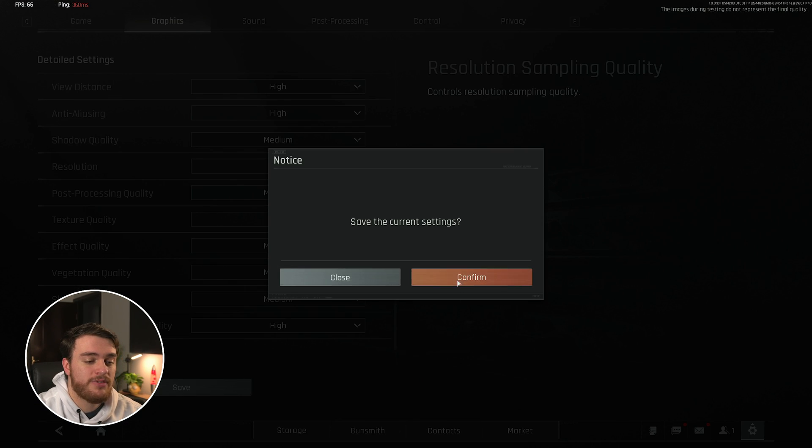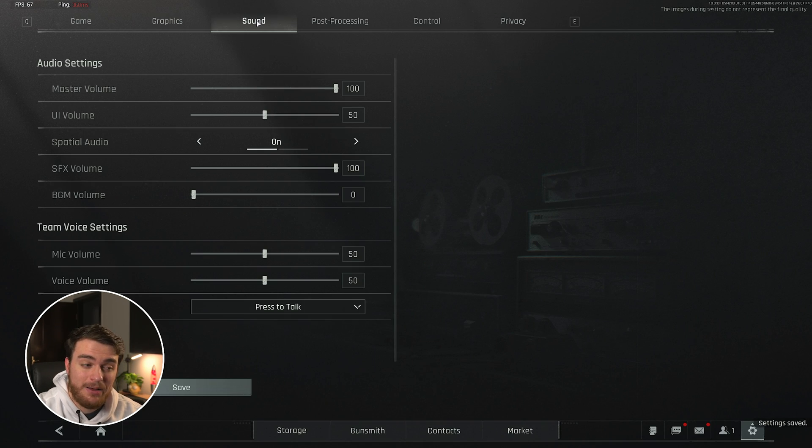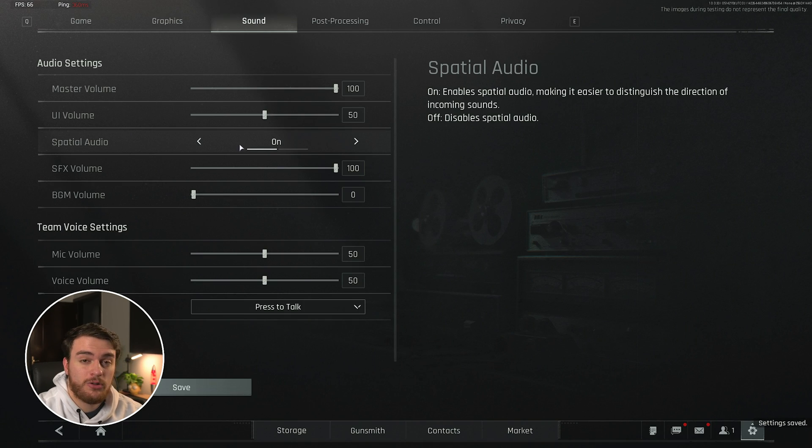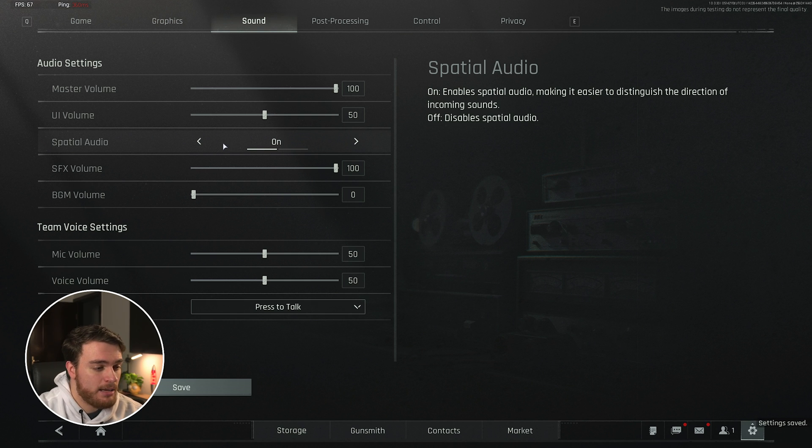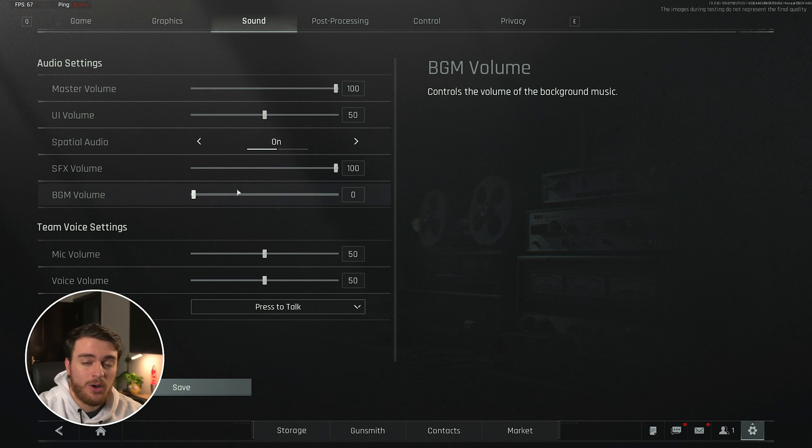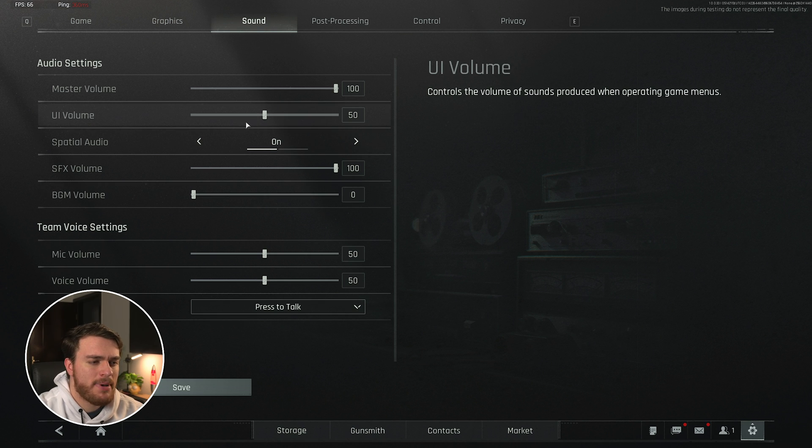Saving this and moving across to the sound tab, spatial audio should definitely be on for better audio positioning in-game, background music off completely, and if you're annoyed by menu sounds, you can lower the UI volume as well.